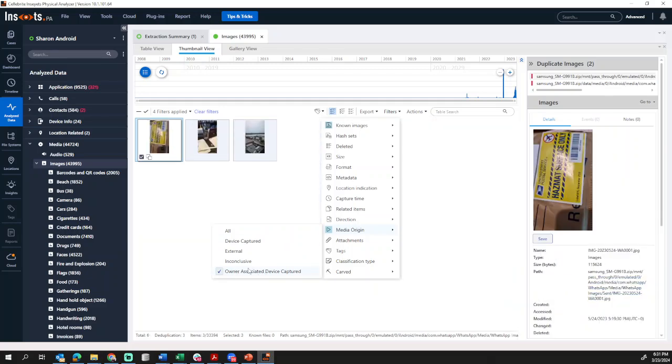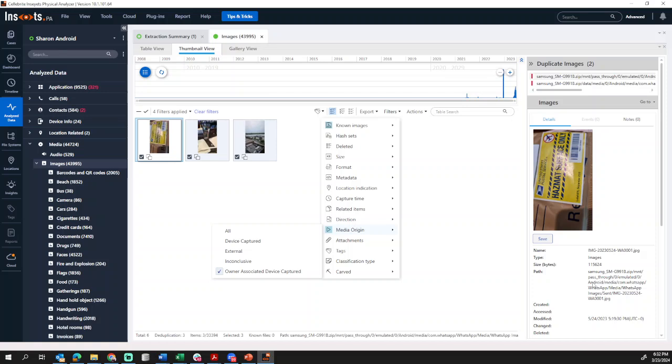And then Owner Associated is pretty interesting. What this is, Owner Associated Device Capture, let's say, as you can see here on the screen, the user has WhatsApp. It knows that this user has WhatsApp is the same user of the device. If the person has Cloud Sync enabled, that is something else that will occur, and you will see these items here.